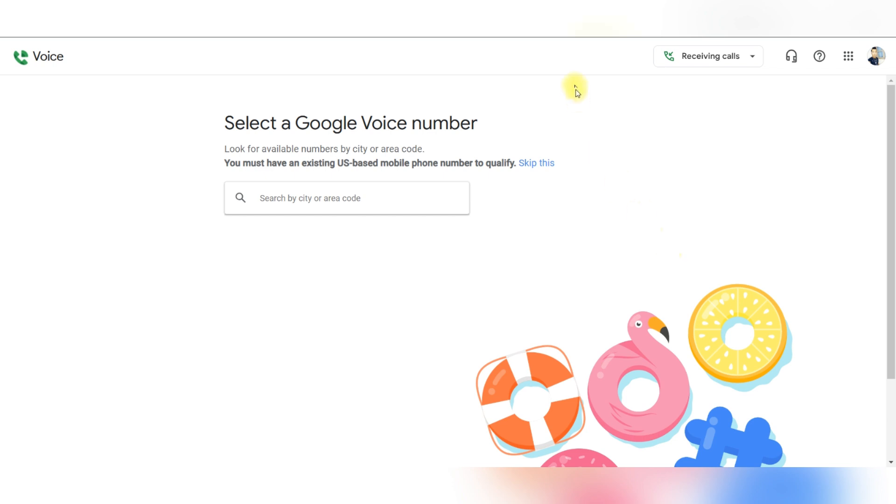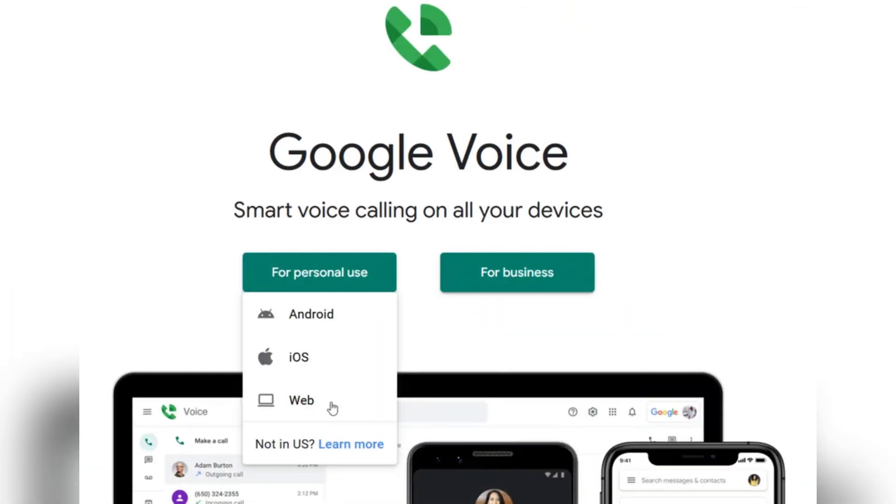Navigate to the search for numbers screen and enter a city or area code in the search bar to view available numbers.